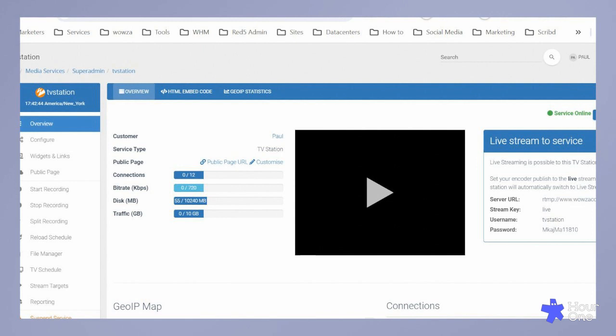File manager. Here, you can upload your videos with ease. It's the first step in adding your content.